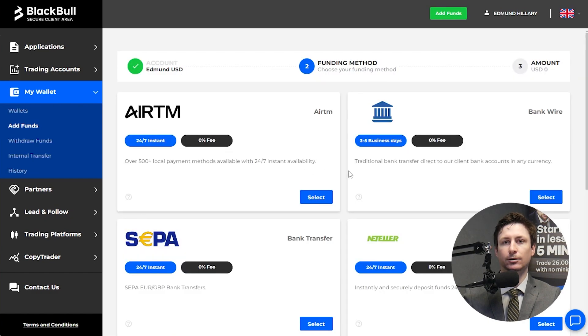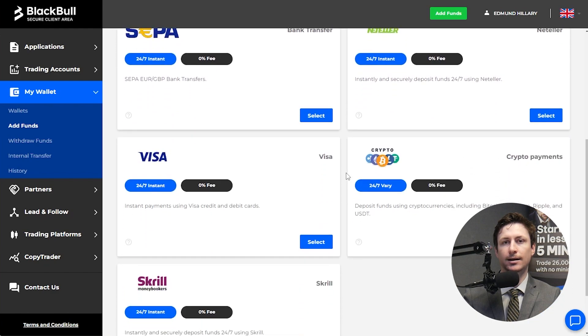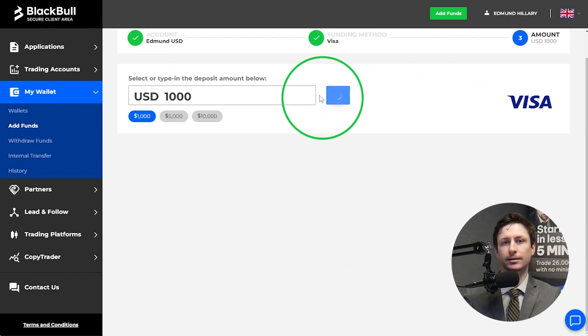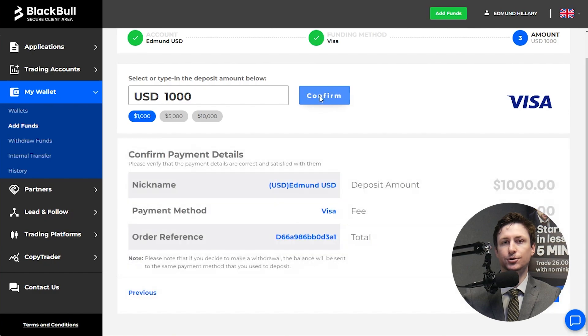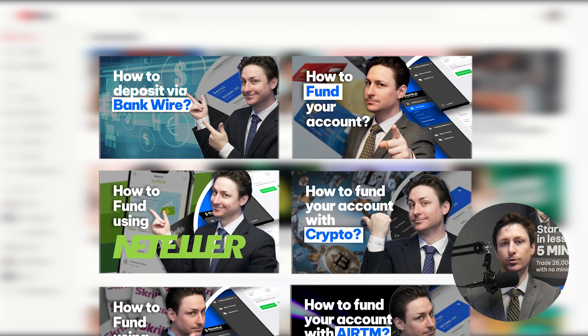We offer several methods including bank wire, credit and debit card and cryptocurrency. Most of our funding methods are instantaneous and the funds will show on your wallet immediately. Visit our how to fund your account videos to learn more about this process.